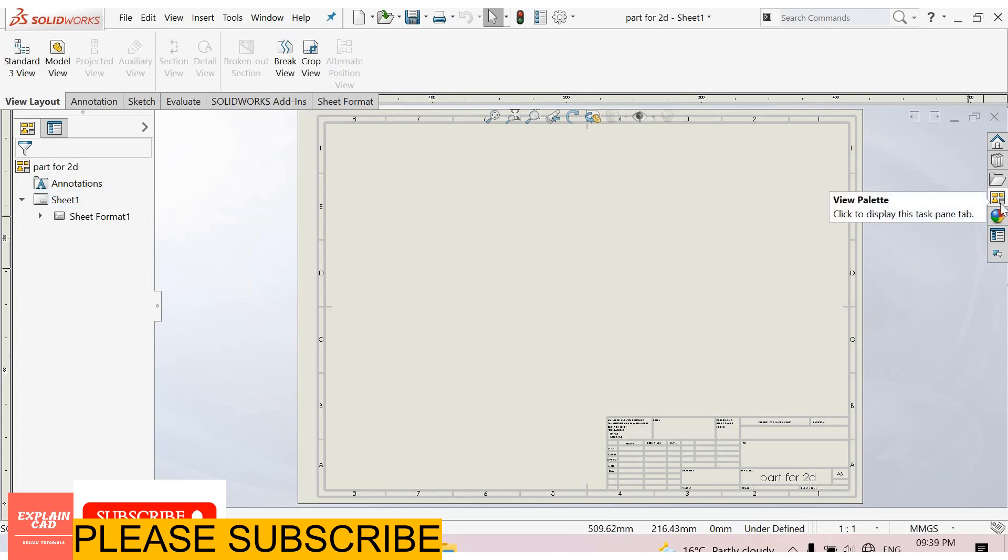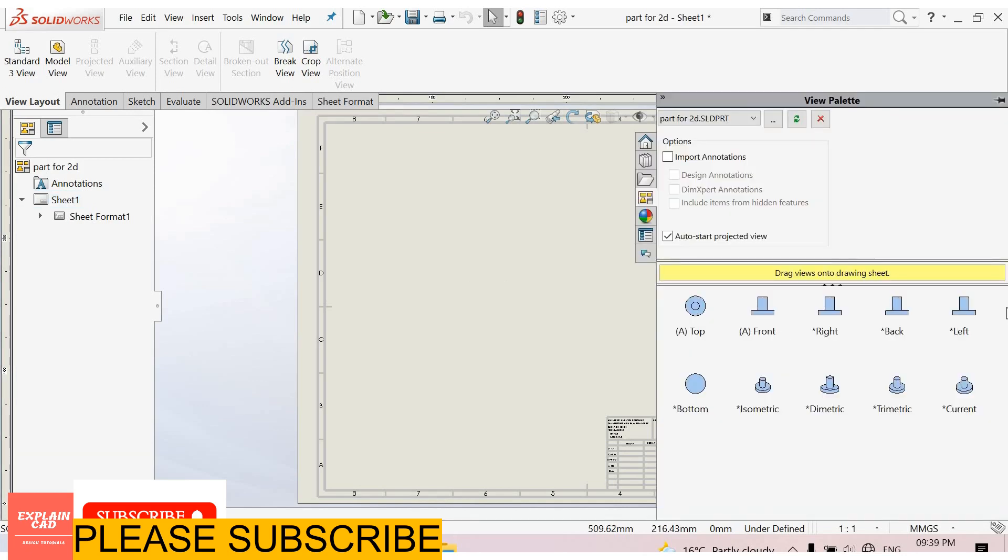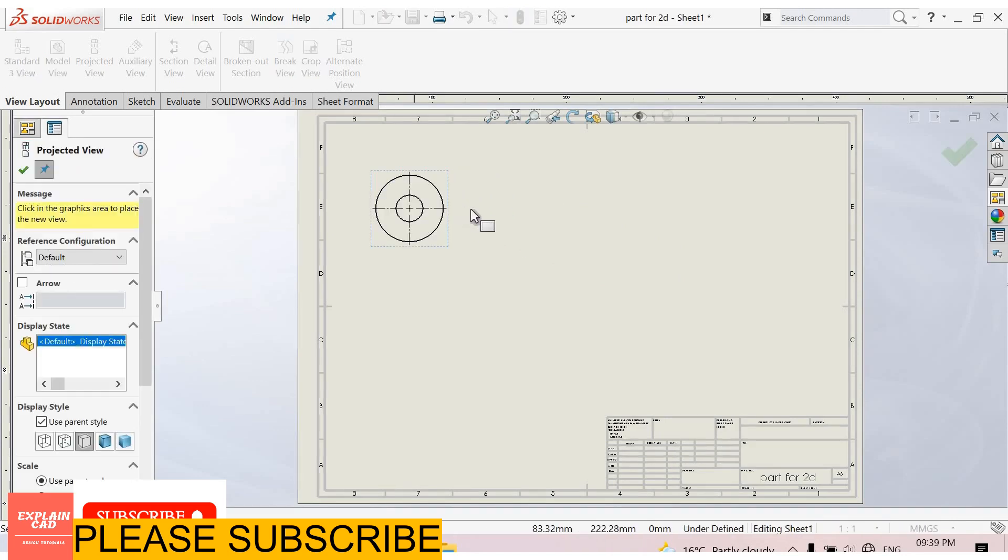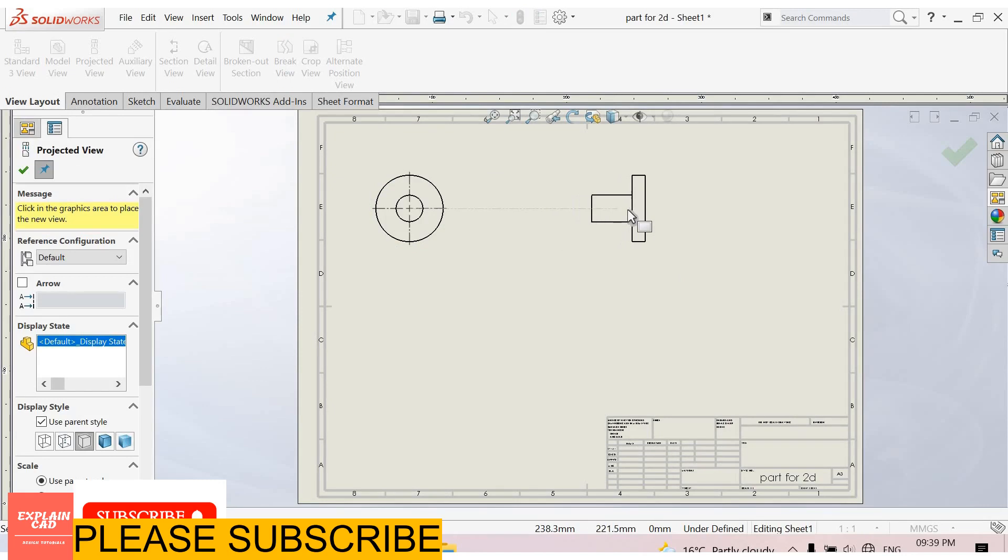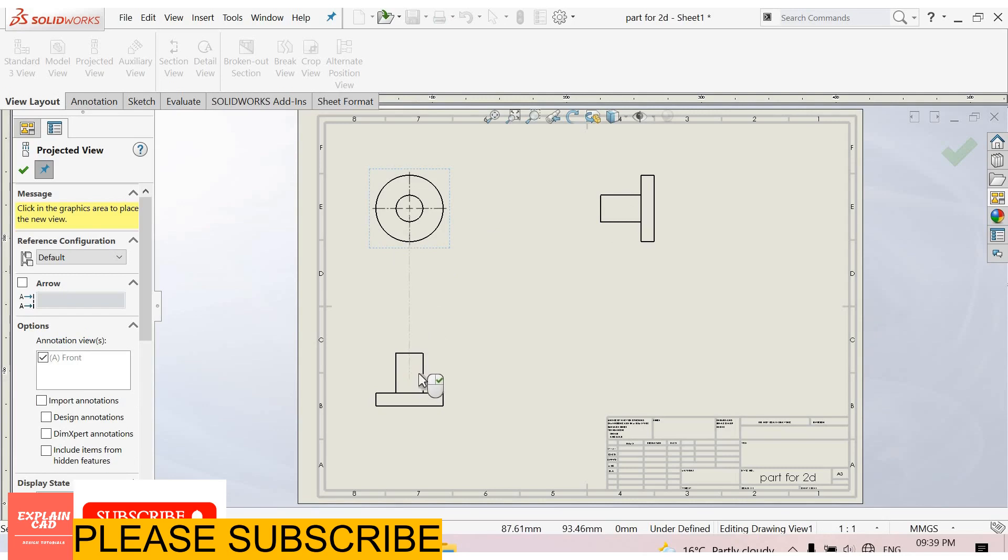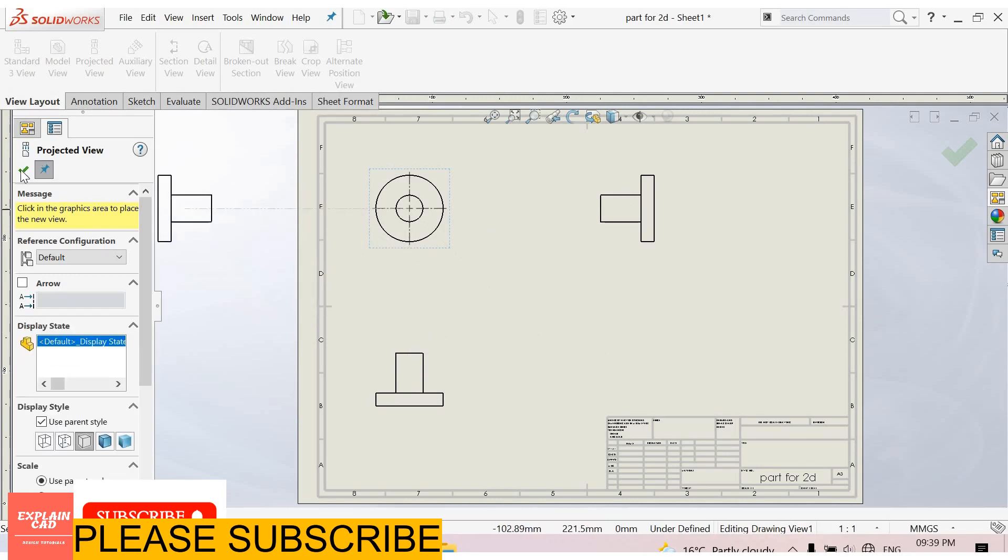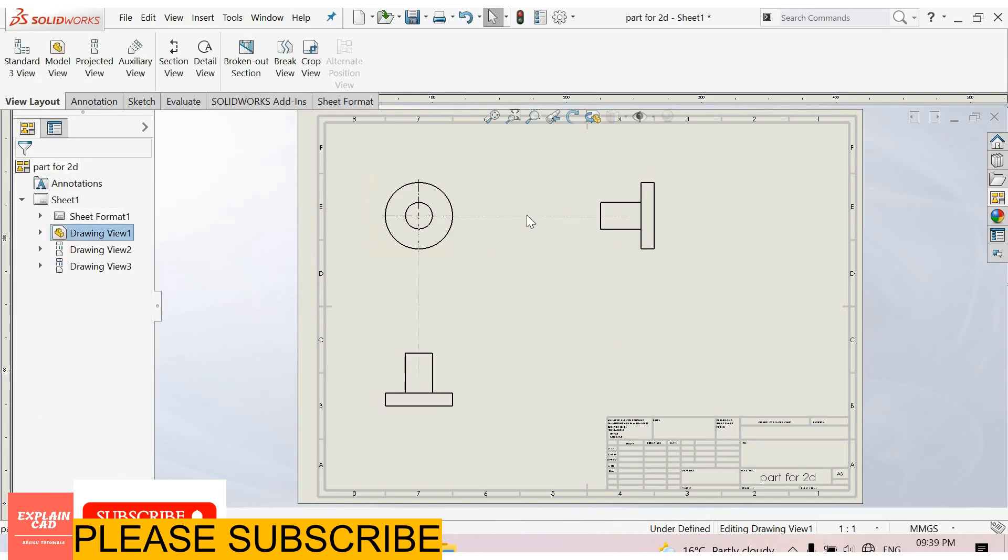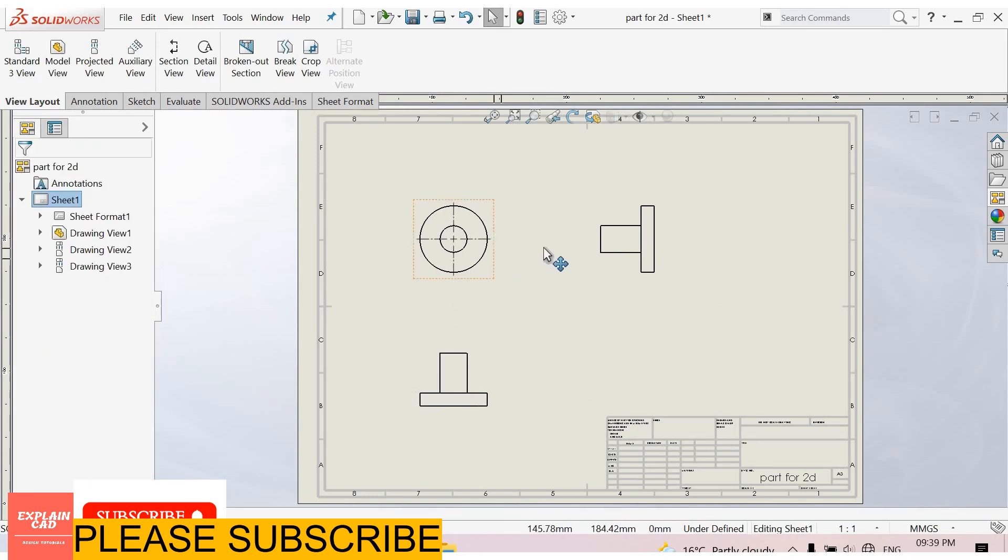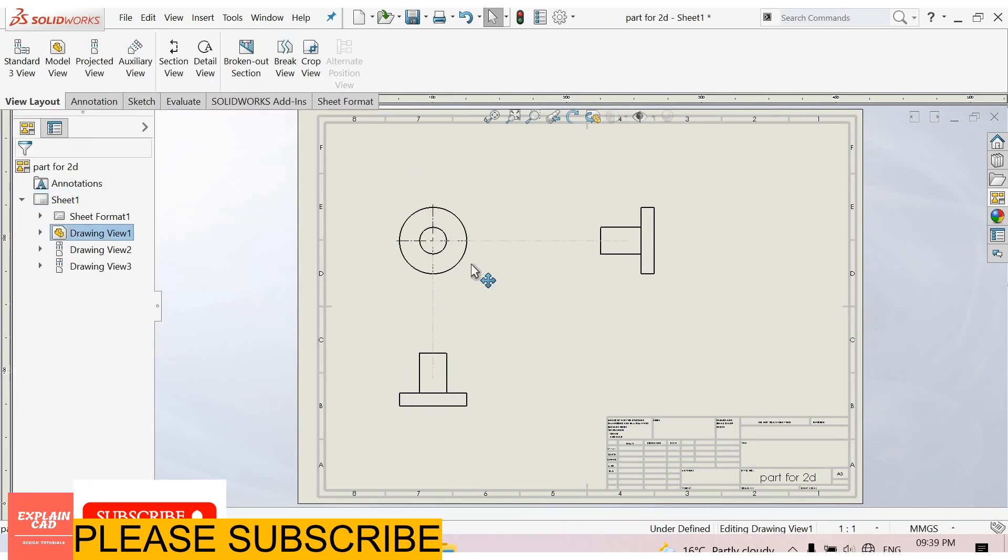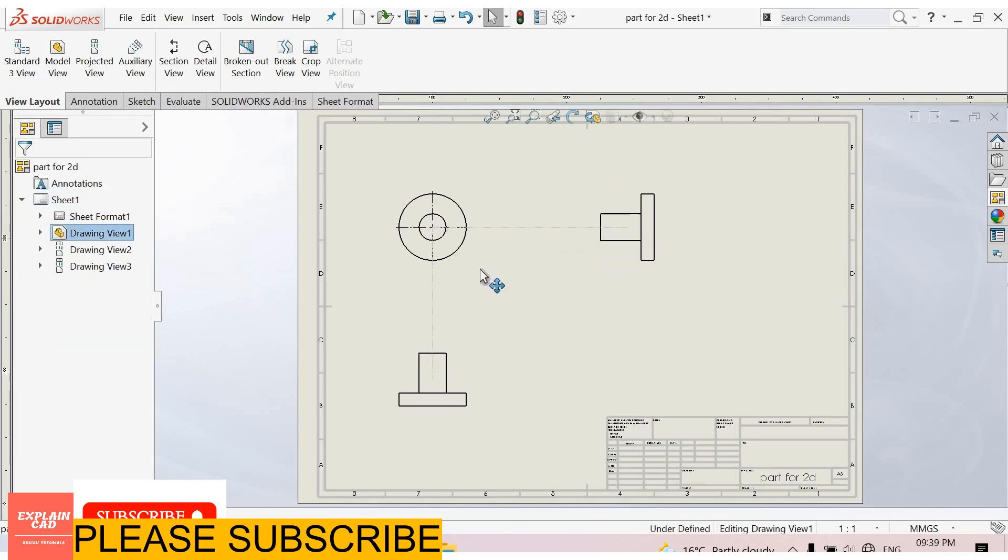From here select view file. You can select any view. I select top view. Ok. Now drag it in right direction for right view. And downward for front view. Ok. You can drag these views. Just select this part and drag it.